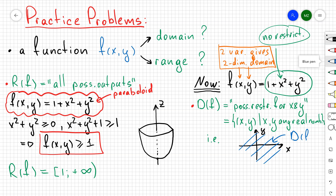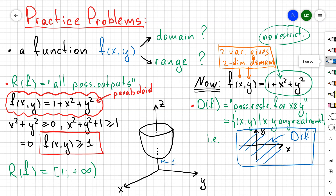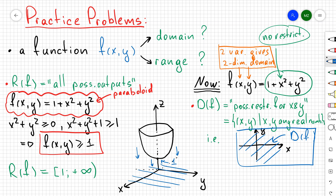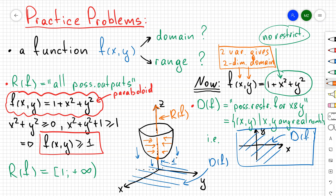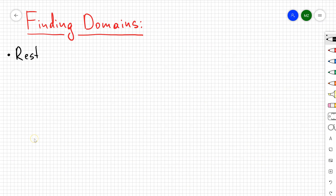Another perspective: f(x,y) = 1 + x² + y² is a paraboloid shifted up by 1. The domain is the projection of the paraboloid onto the xy-plane — the entire shaded blue region. The range is the projection onto the z-axis — the orange line from 1 to positive infinity. Domain is projection onto the xy-plane; range is projection onto the axis.